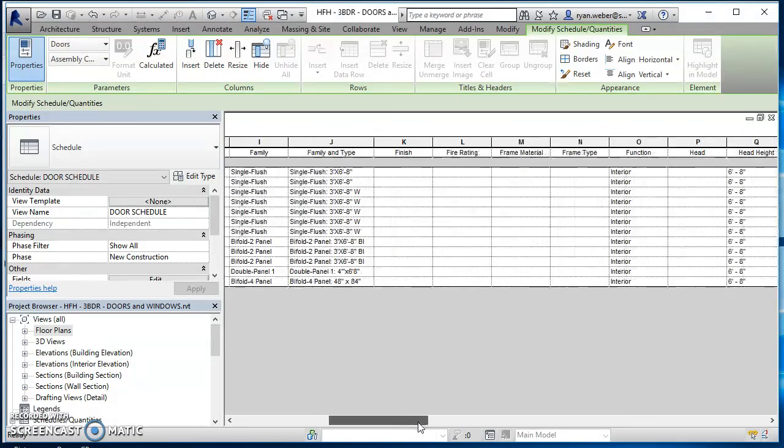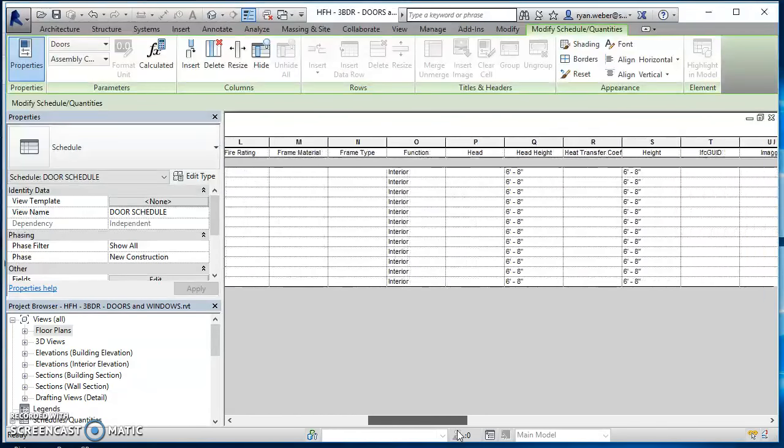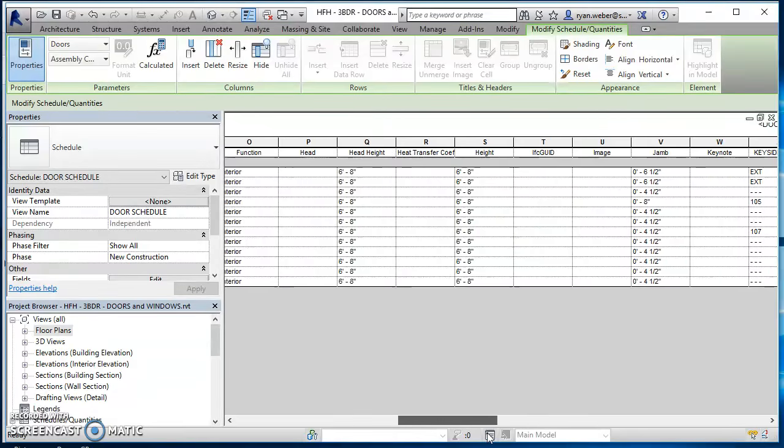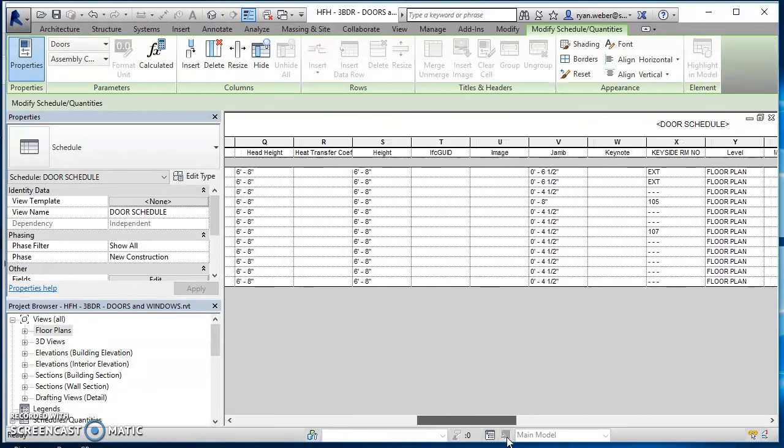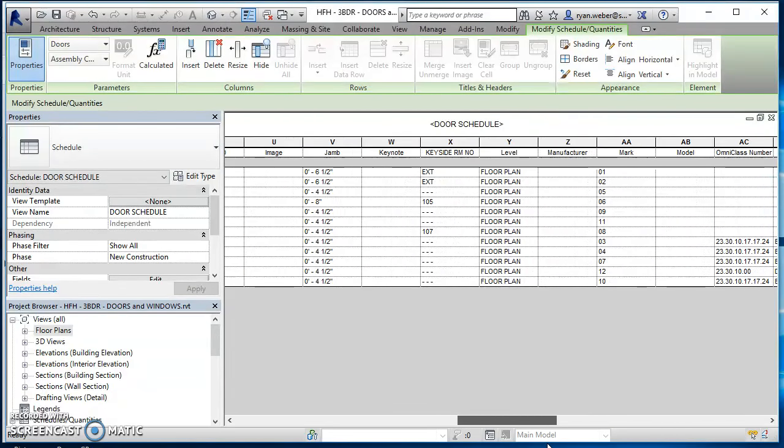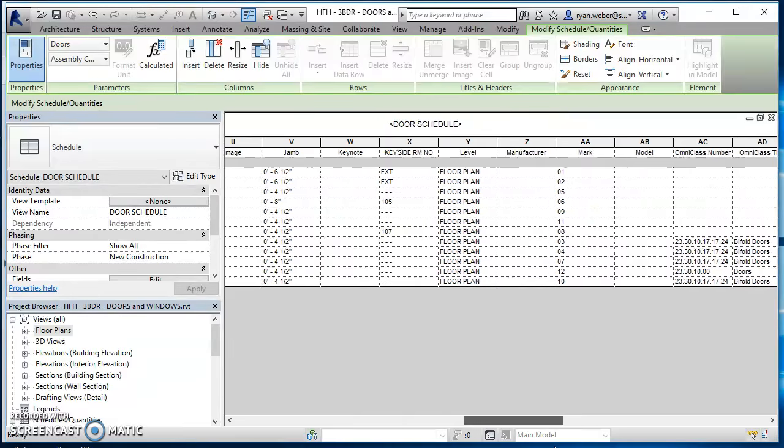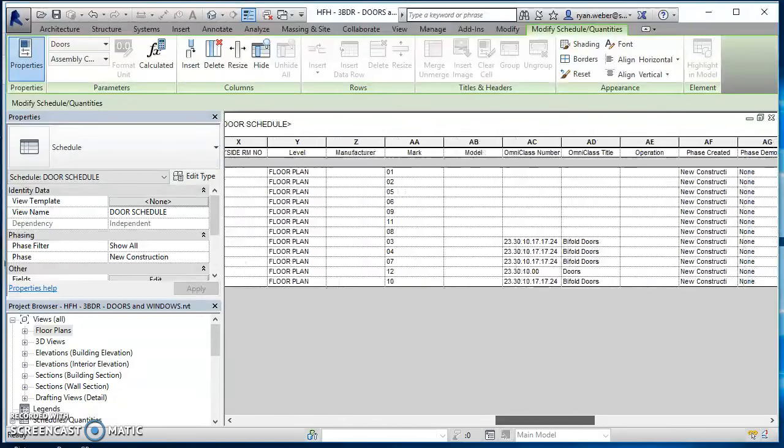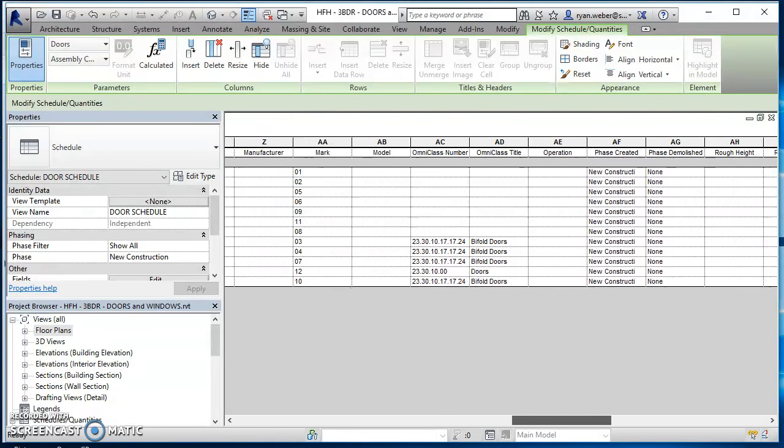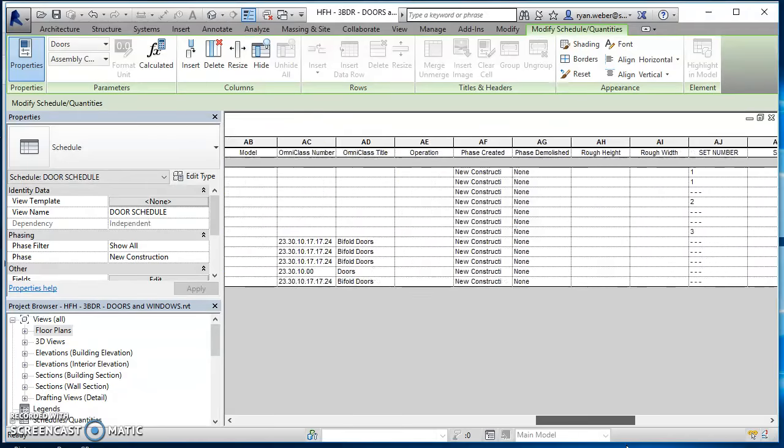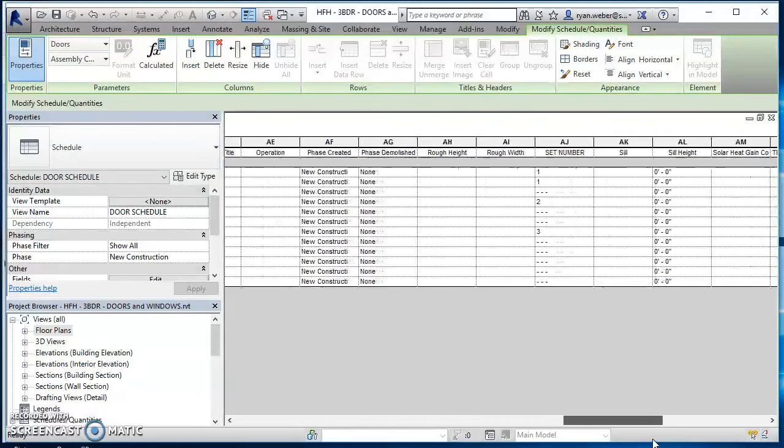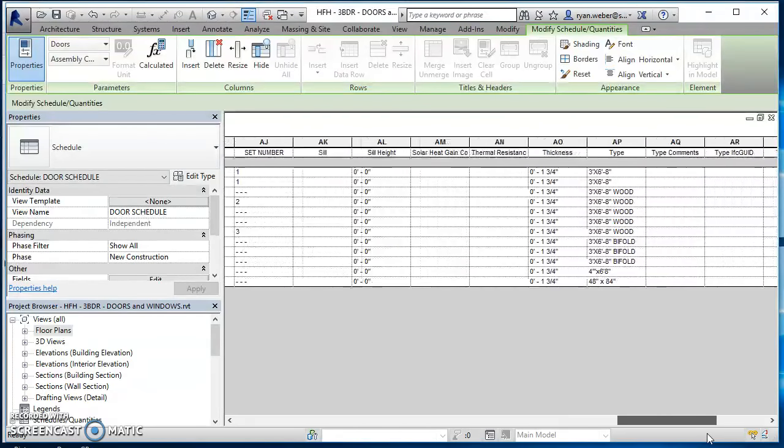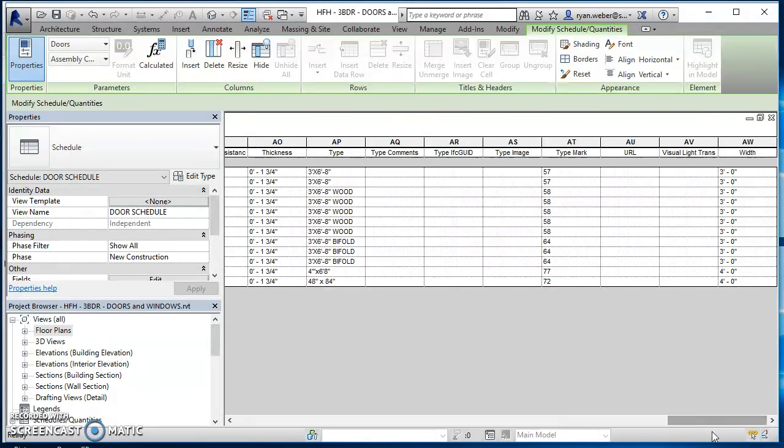And if you want quantity, you've got your count column, description, family and family type. Doesn't really look like there's much there that I need. Function, so we've got head height, we have height, jam, key side rim number. So you can tell there's a lot of fields in there. So what I would do at this point is go ahead and write those fields down that I want. And then we'll go back and make changes to it. So let me go ahead and do that real quick. And then we'll go back and edit our schedule.